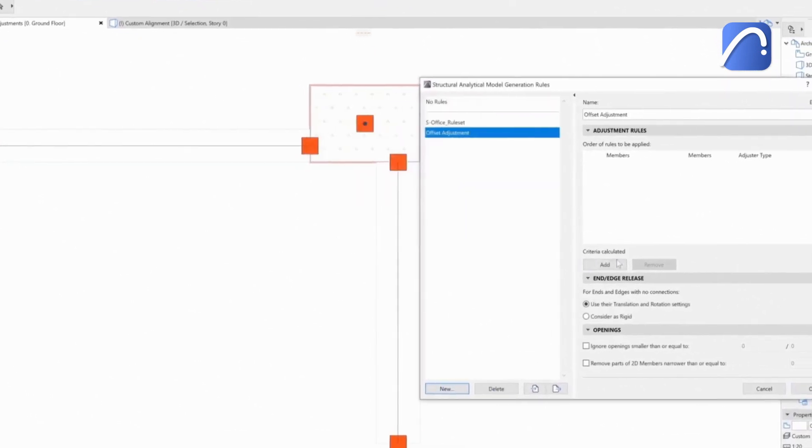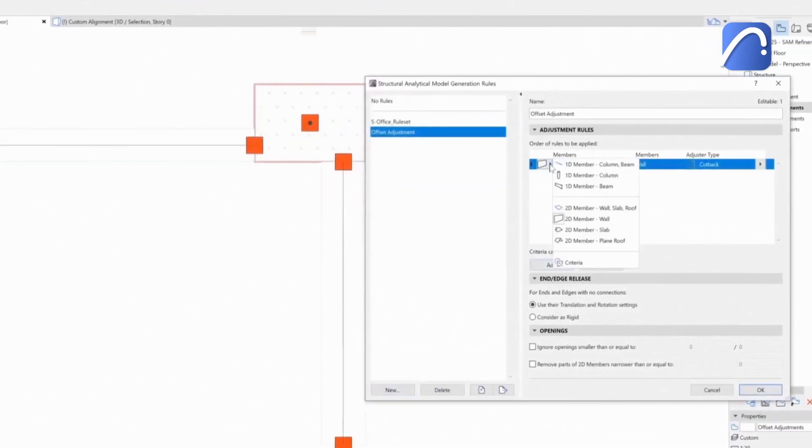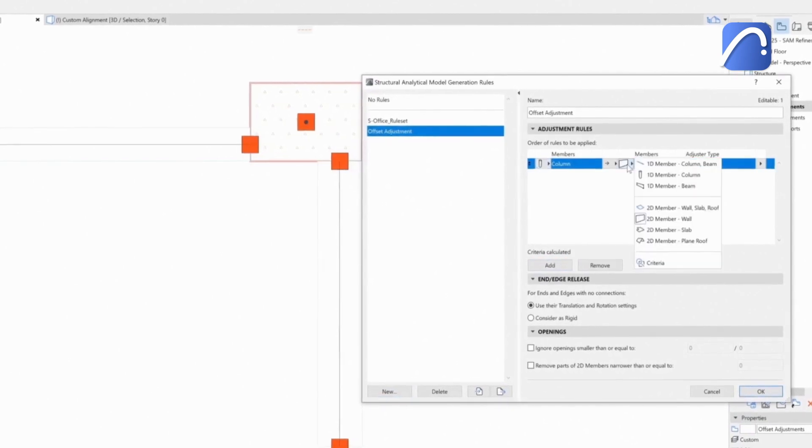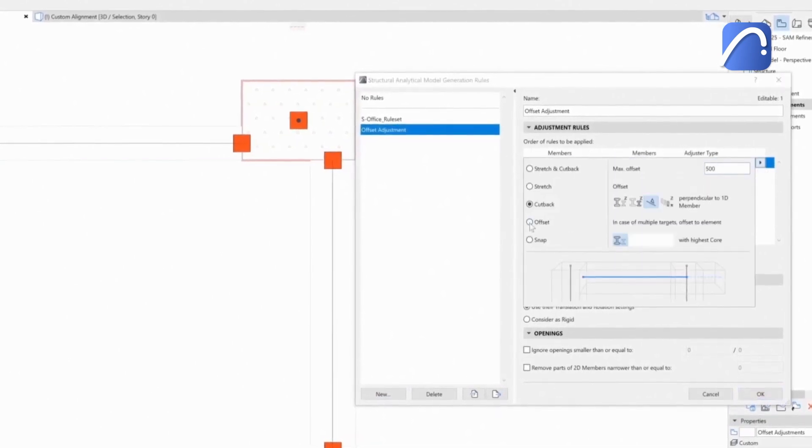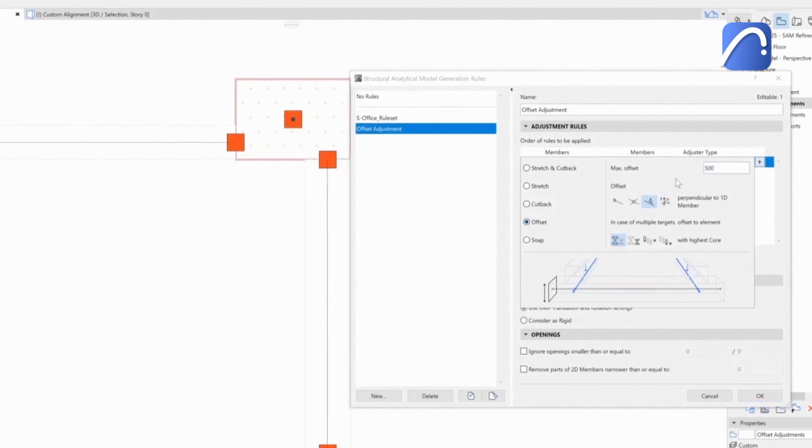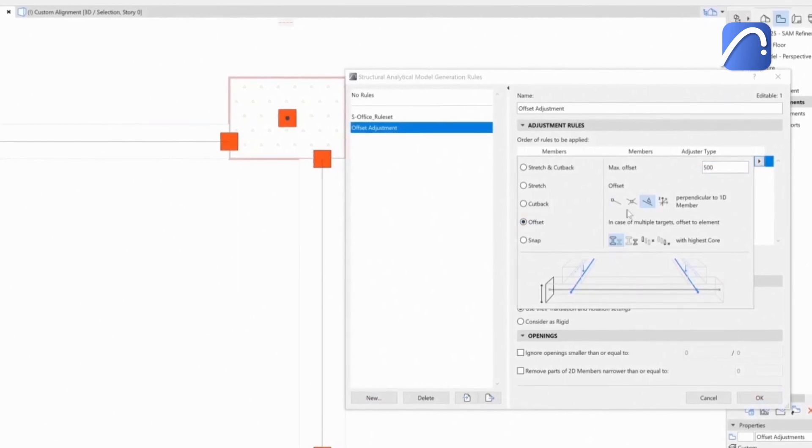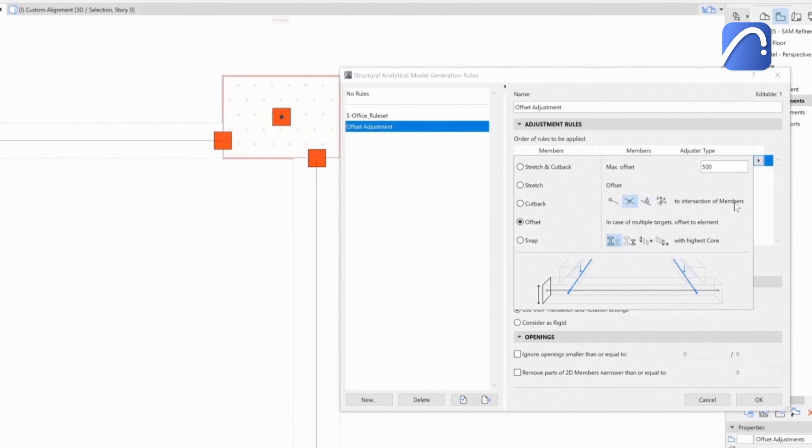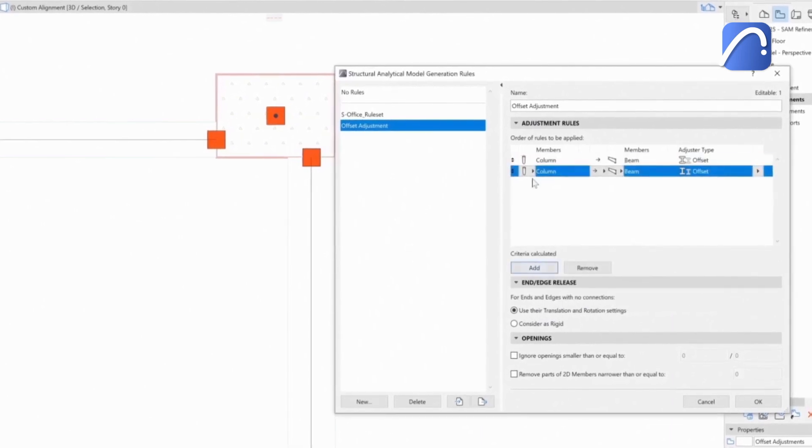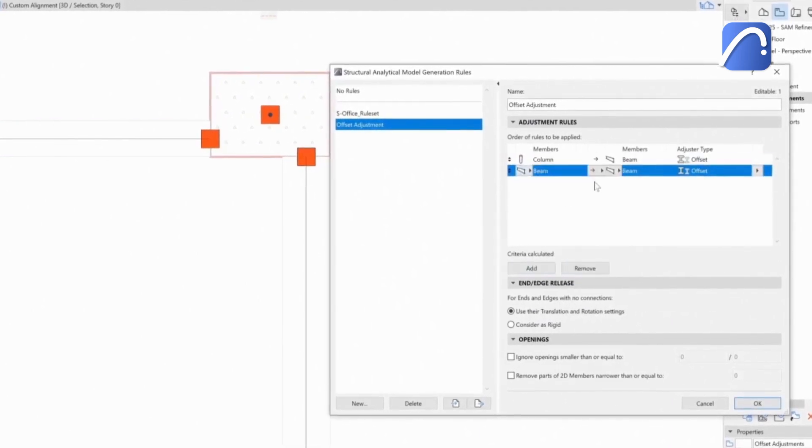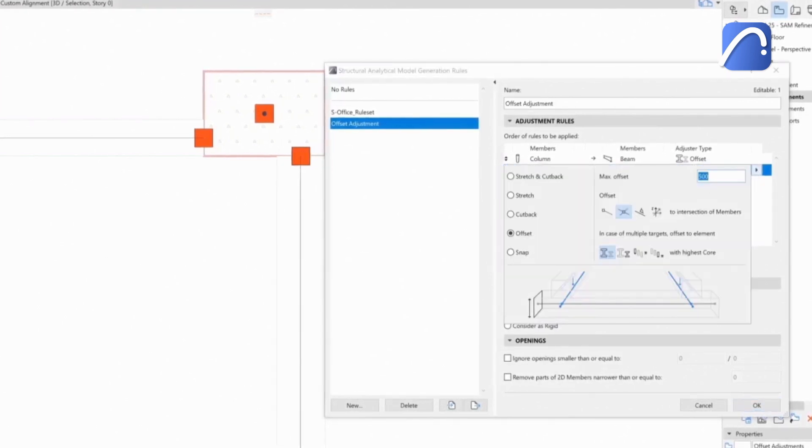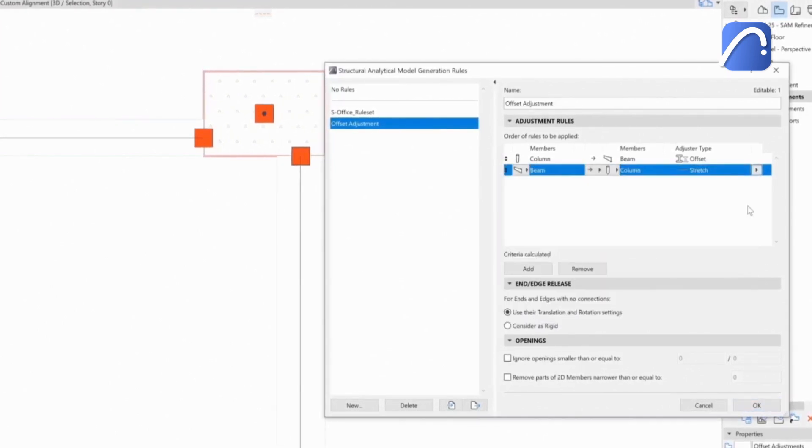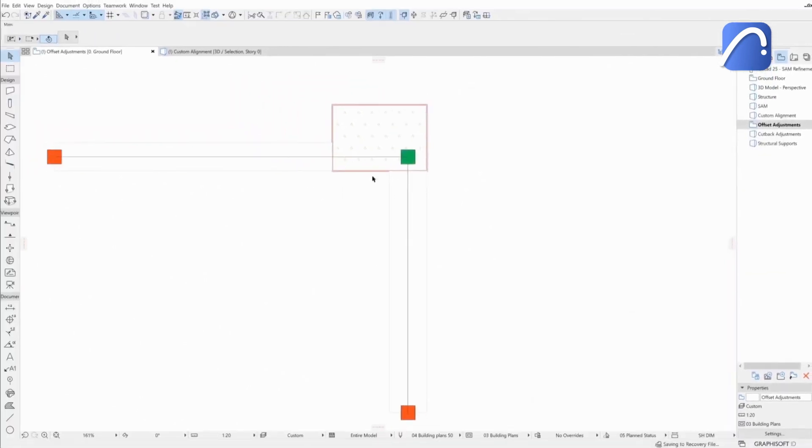The engineer will create a new combination of two rules to achieve this. The first rule is a column-to-beam offset. There are four new options here to define exactly how this offset should happen. We need one more rule, beam-to-column, to define the stretch of the beams. The new rules are automatically applied, the model is instantly updated, and the model is now continuous at the elements intersection.